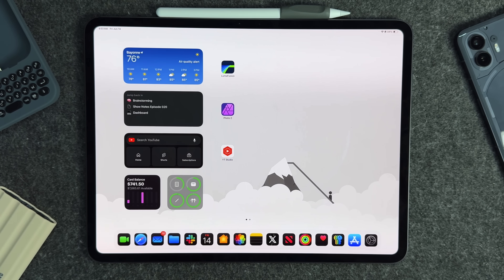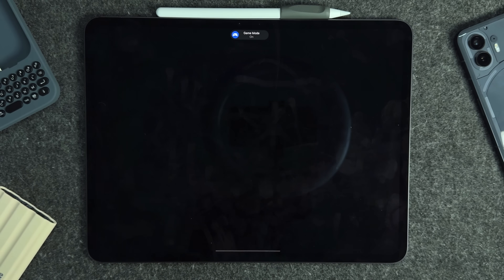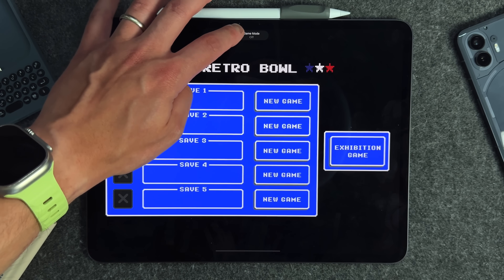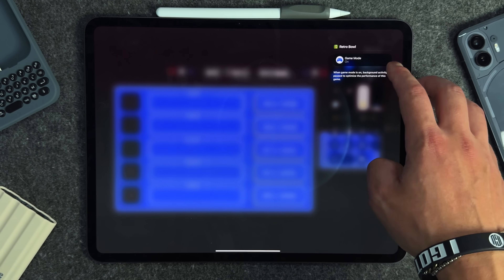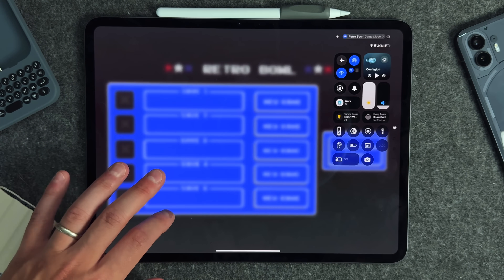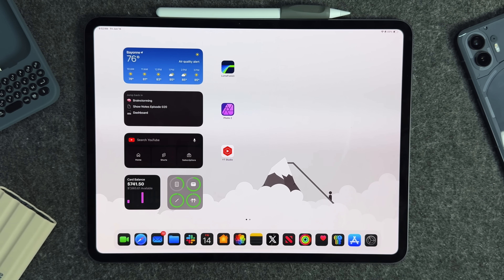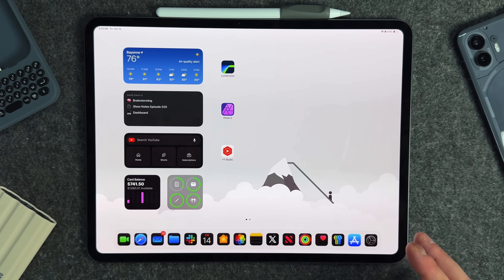The final setting is the new Game Mode. Opening a game like Retro Bowl, Game Mode is immediately turned on by default — you can toggle it off and on. In Control Center you can see the game's Game Mode status and it shows that background activity is paused to optimize performance. For simple games you may not need it, but for first-person shooters or something like NBA 2K from Apple Arcade, the optimizations will be very useful.